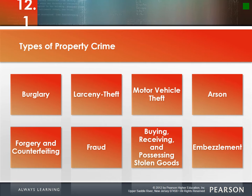Next is larceny theft — the attempted or completed unlawful taking, carrying, leading, or riding away of property from another person. Examples include shoplifting and pickpocketing. The main difference between larceny and burglary is that with larceny, generally the person has been invited in or the property is out in public.